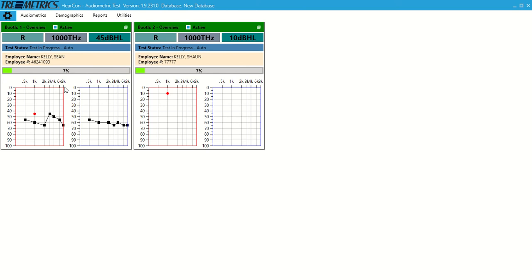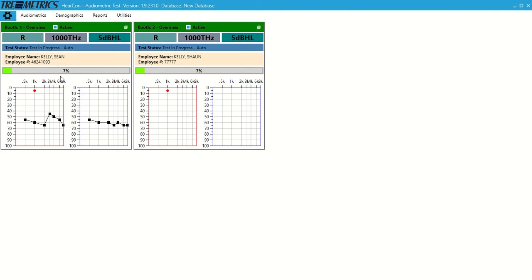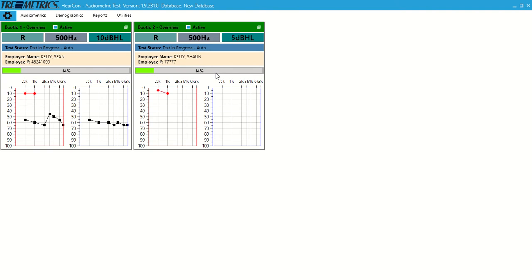You can see over here we just started at 30 because there was no baseline present. This one we had a baseline present and it started right around where the baseline was. We have a progress bar up here too, so 7% of the test is completed. This really shines the further along you get or the more people you have in the booth.